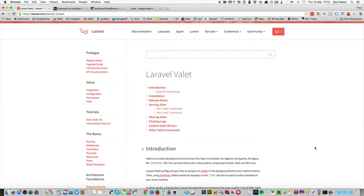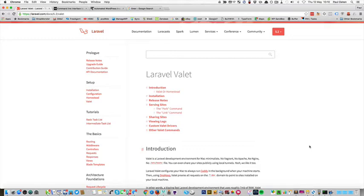Hi, I recently discovered Laravel Valet and I wanted to show you in this quick video how I combine this with a bash script to set up a WordPress development environment in less than a minute.